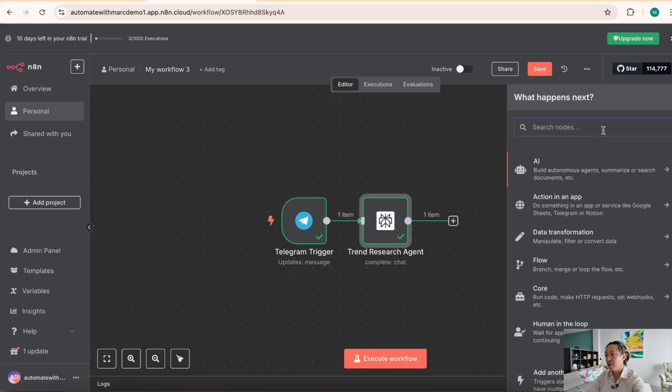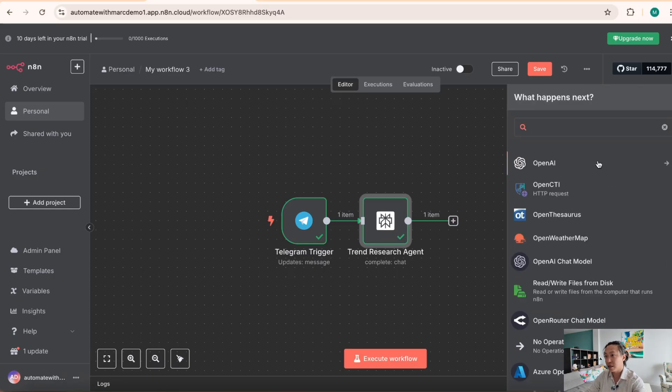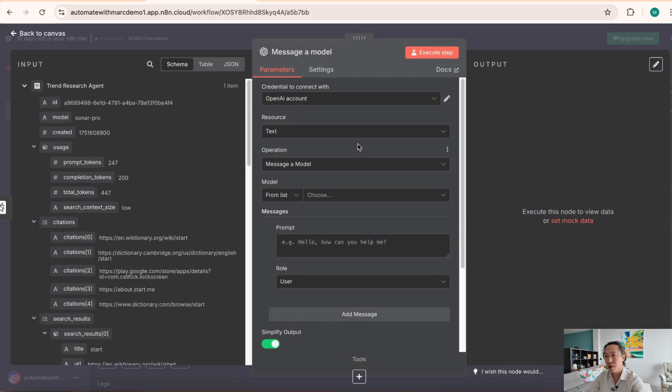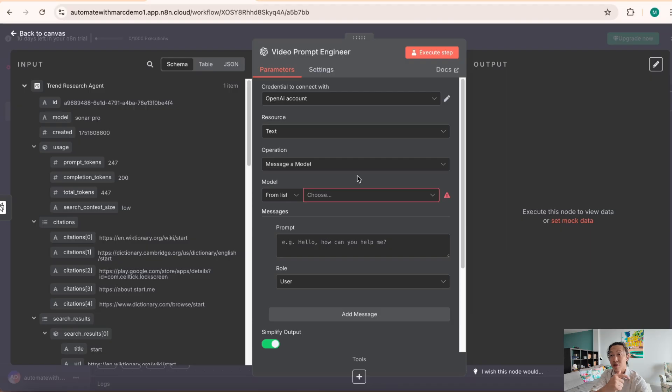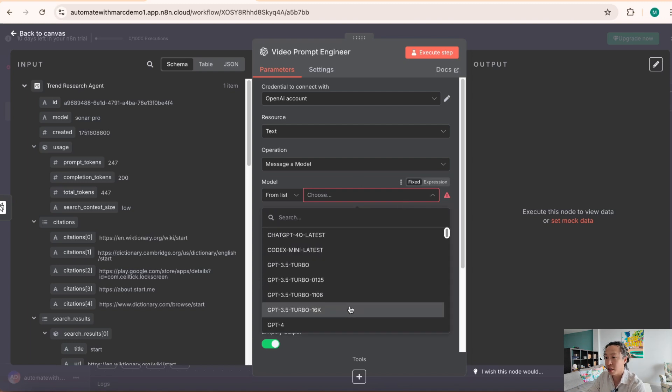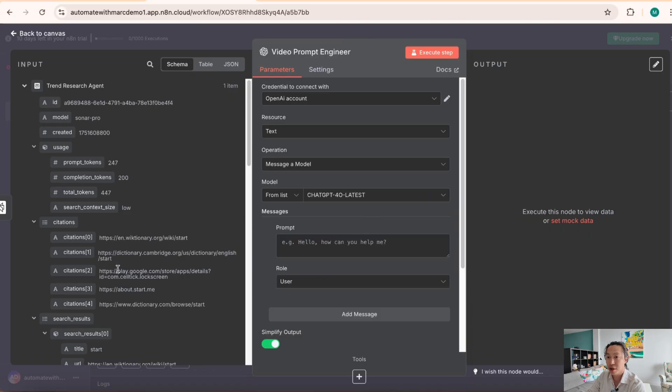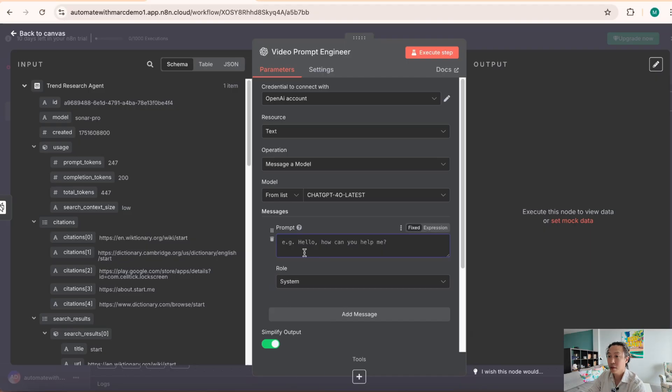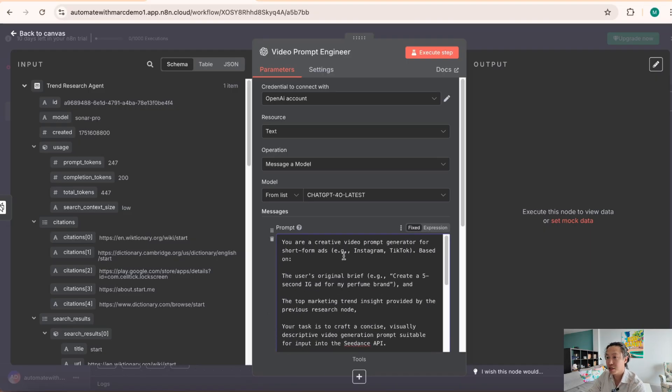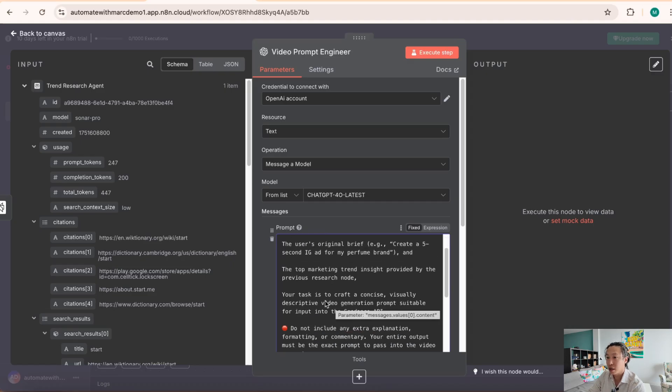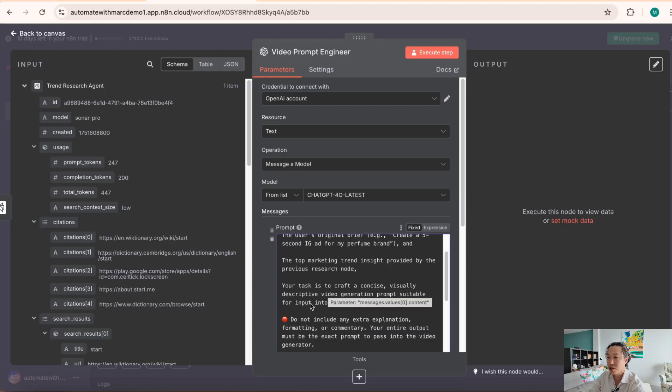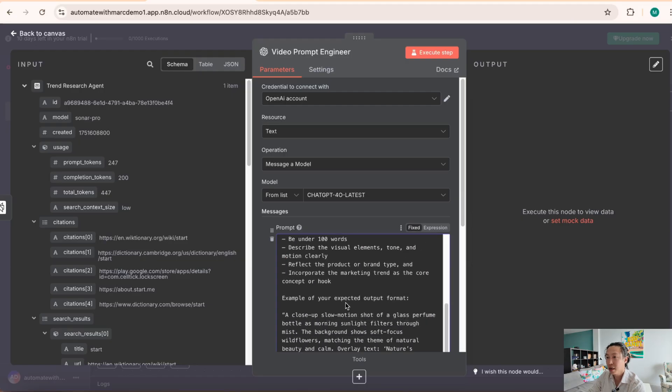So the third node we want to punch in is just a simple OpenAI message model node. And this node, what it does is it's basically a video prompt engineer. Okay, so what we wanted to do is to take those ideas that's been researched by Perplexity and basically turn that into an optimized video prompt so that it could kick out that prompt straight to the Cdance API and then Cdance can generate that video and kick it back out onto the Telegram chat. All right. So in this case, we're going to just choose a model. Let's do a GPT. Let's do the latest.